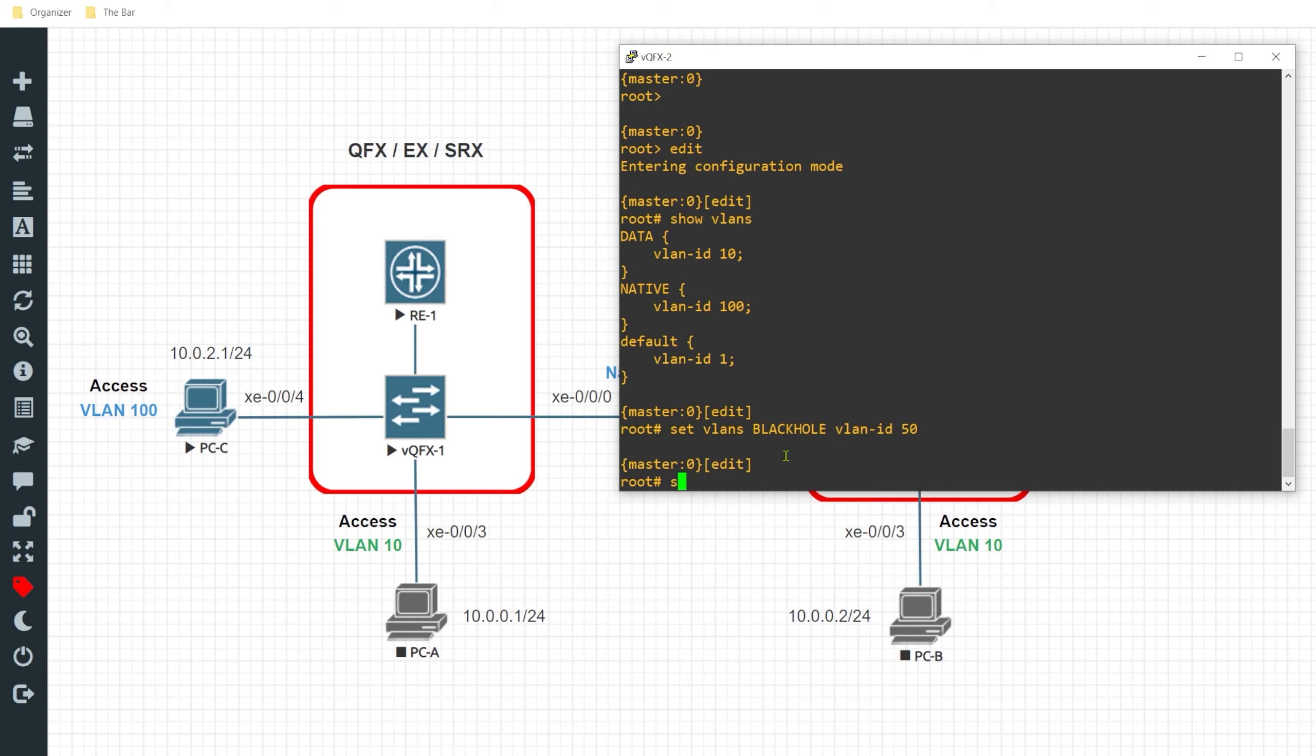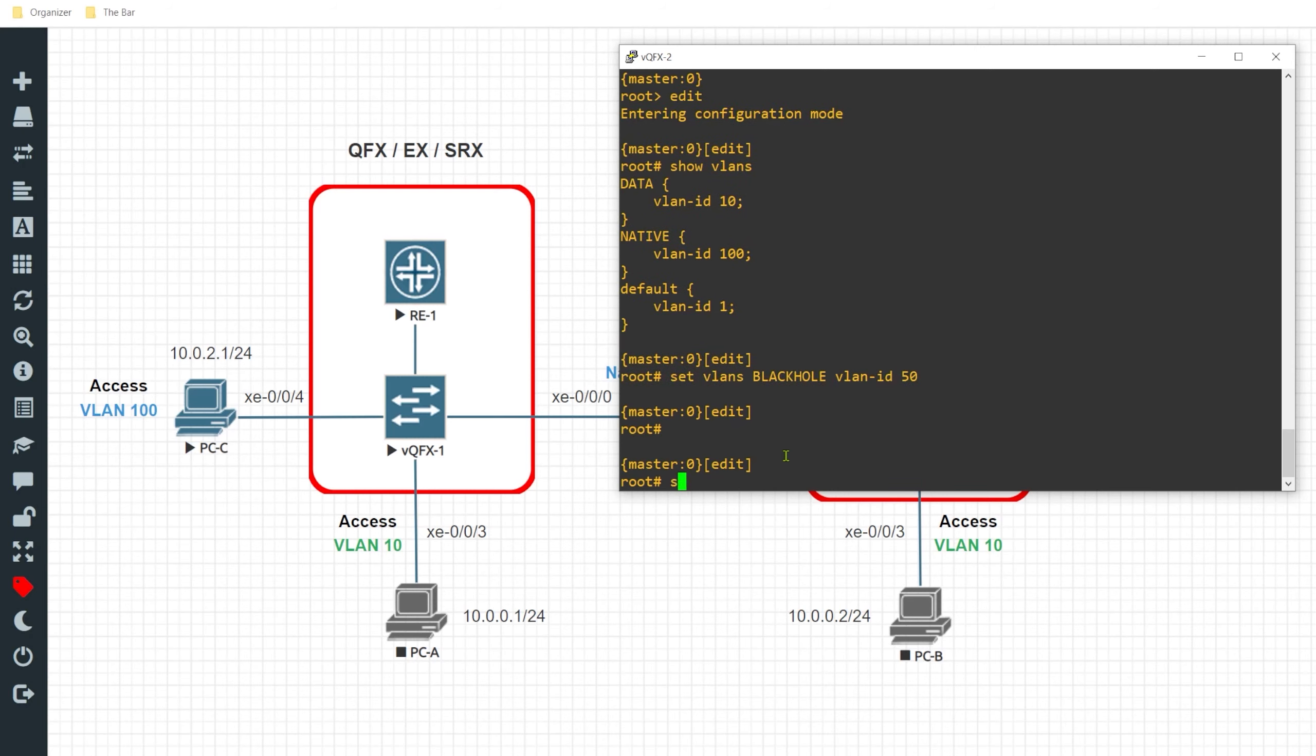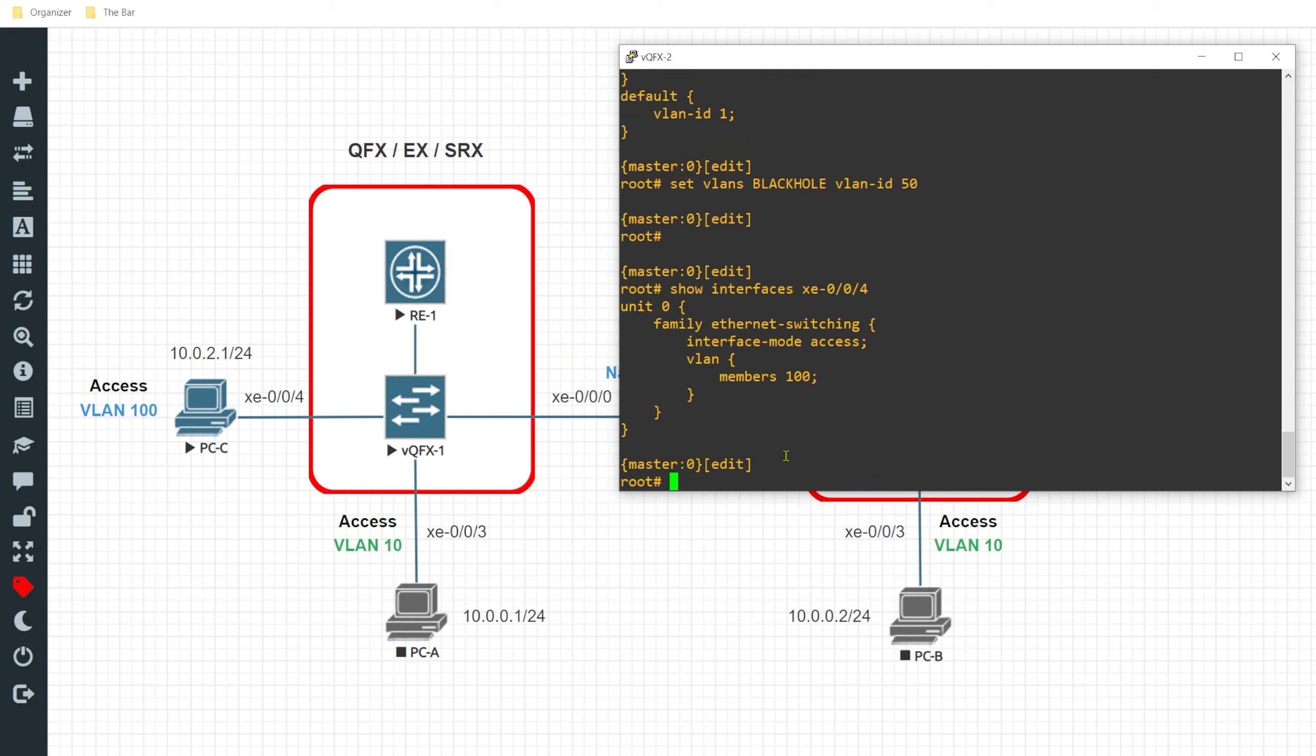And now I'll go ahead and associate that interface. First, show interface xe004. I see it's currently associated with the native VLAN that all ports are placed into by default.